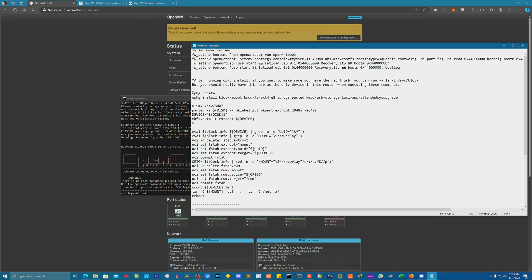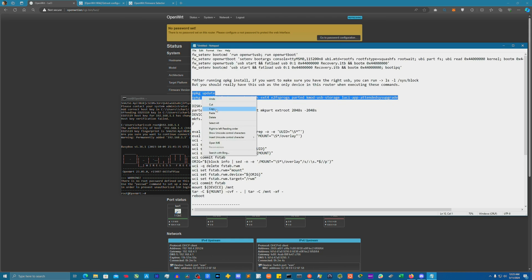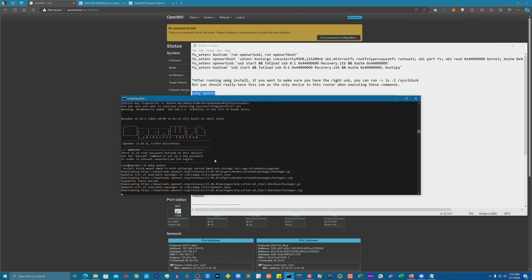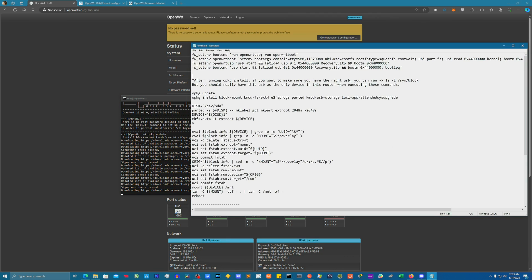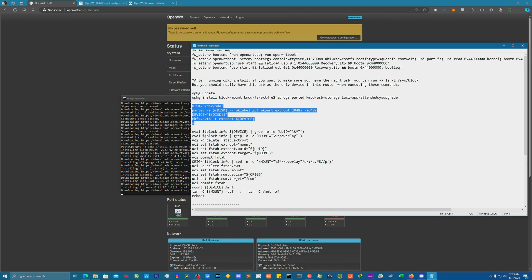First thing we're going to do is you need to SSH into your router and you're just going to go ahead and opkg update and then install. While that's doing that, the next thing you're going to do is format your USB device into ext4.